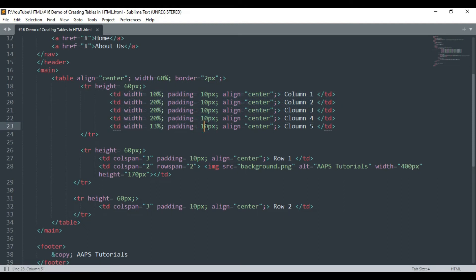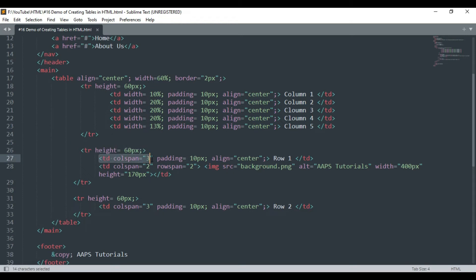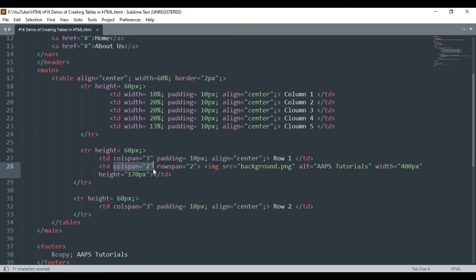Inside the second tr tag we have declared the first td tag with a colspan value of 3, which will merge the first three cells of the row to create a single cell, while in the second td tag we have declared the colspan value of 2 to merge the rest of the two columns of the table cell.